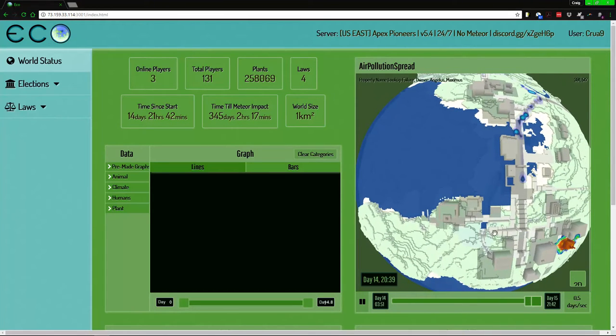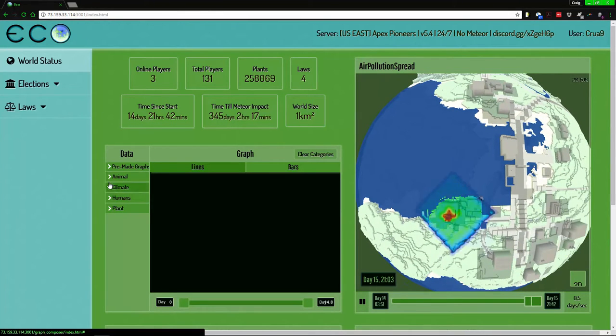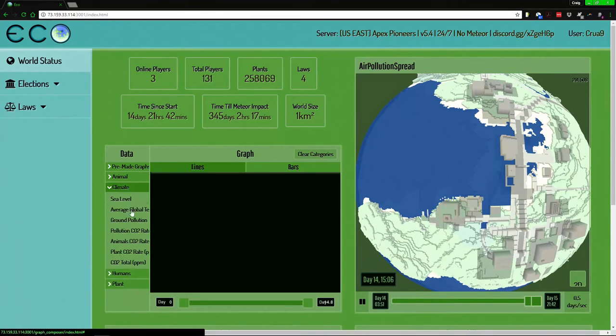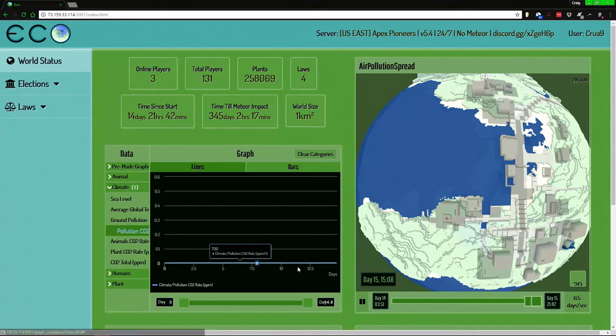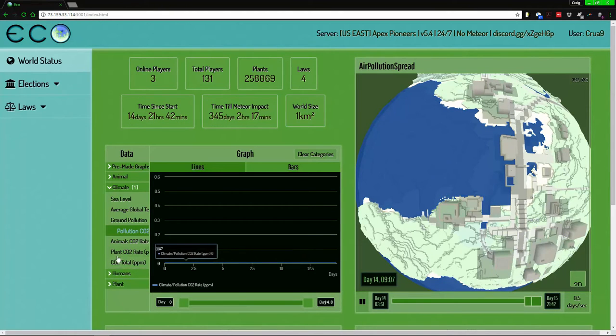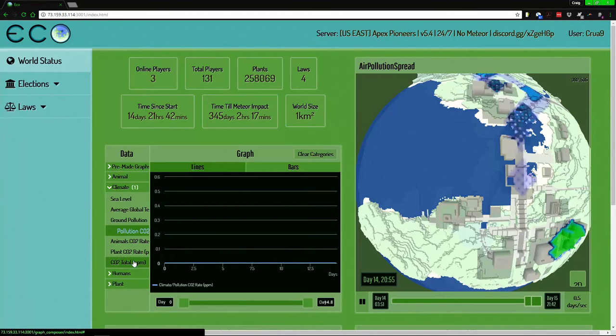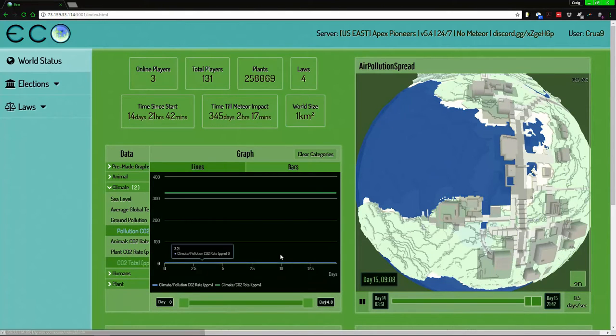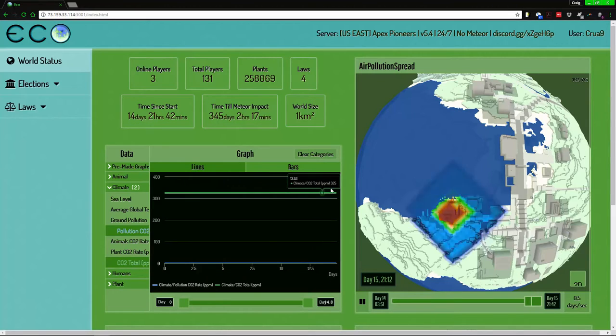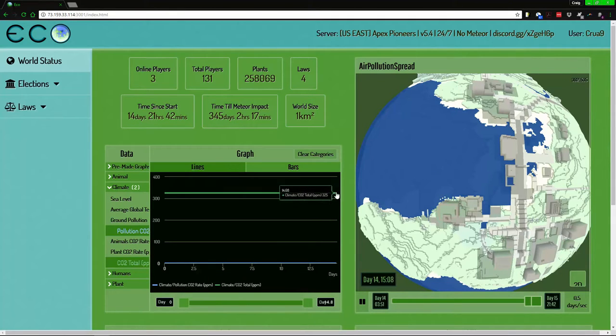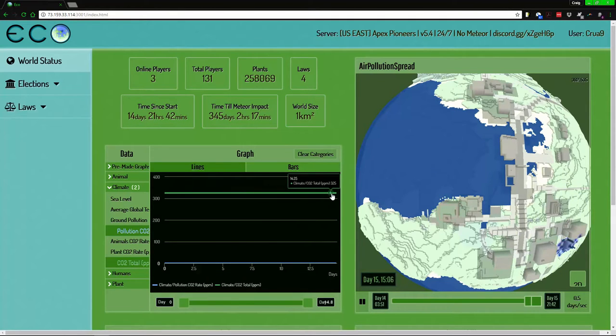If you take a look at the pollution, it doesn't go up at all. There's no spike. I don't know if this is not implemented yet, keep in mind it's alpha version 5.4.